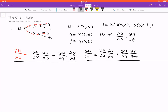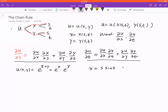Now let's look at an example. Let's say u(x, y) = e^(x+y), which equals e^x times e^y. We'll choose some simple functions: x = s·sin(t) and y = s·cos(t).